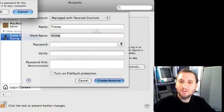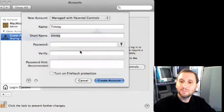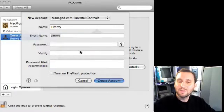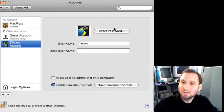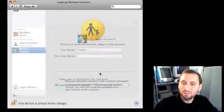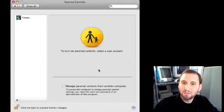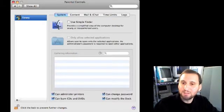When you create the account you will get a warning message about not setting a password. After the account is created, you can go ahead and click on Open Parental Controls, as Enable Parental Controls is already enabled. When you do that, your System Preferences will take you to the Parental Controls section. Click on the account and then you can start with the settings.